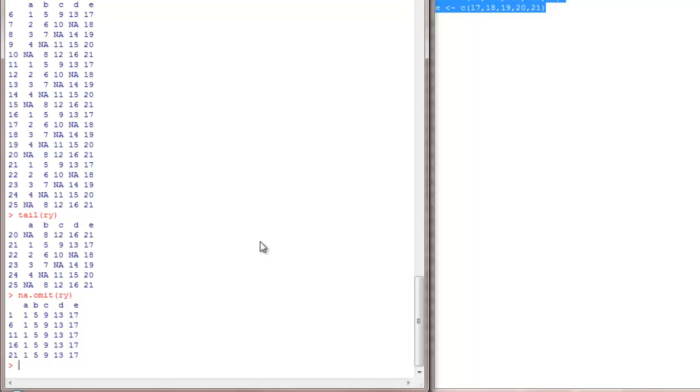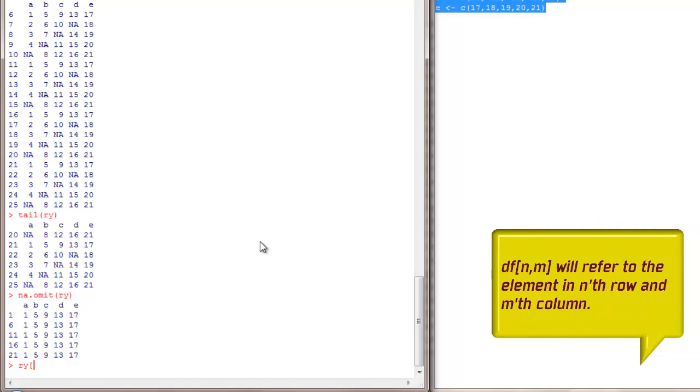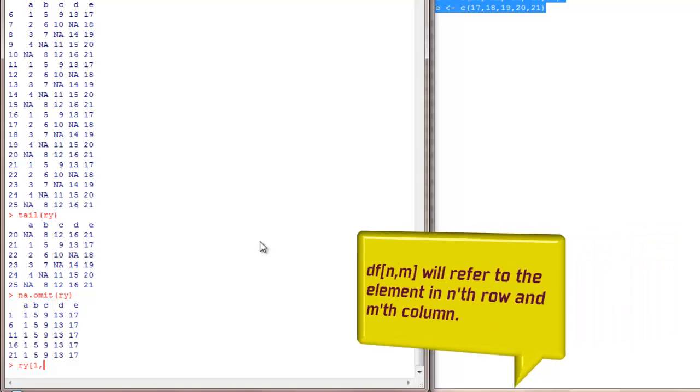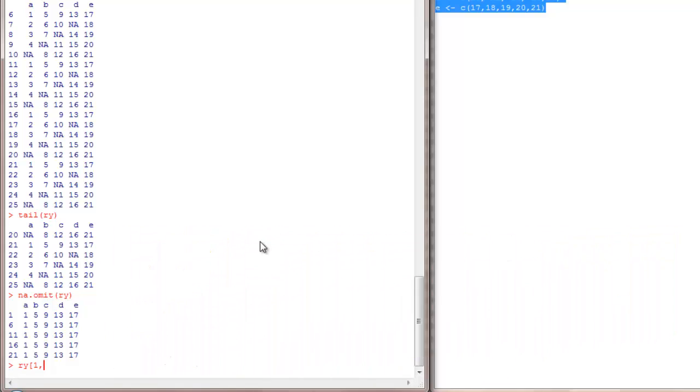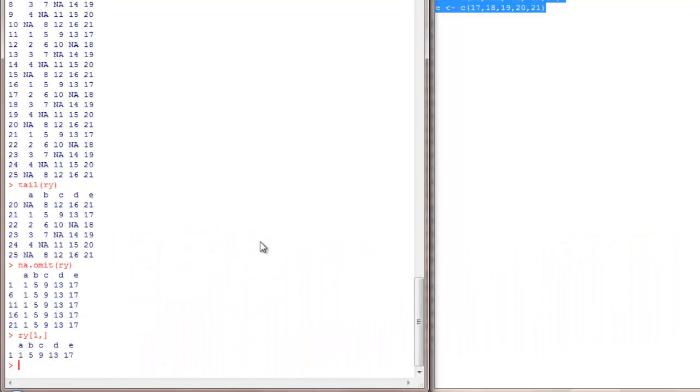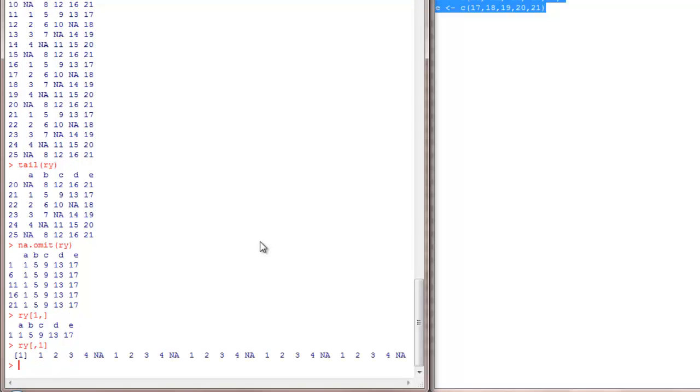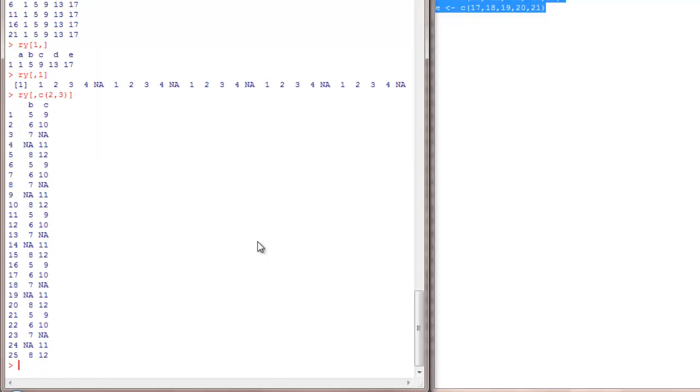Now let's see how to subset rows. RY, say I want to see only the first row of all the columns, I can do this. Say I want to see all the rows of first column, I do this. If you want to see second and third columns, you can include it like this. It will show you the second and third columns alone.